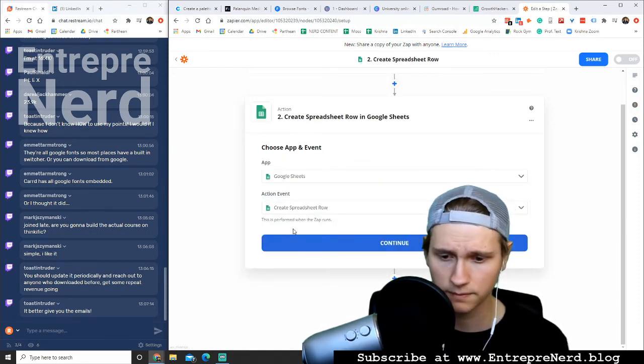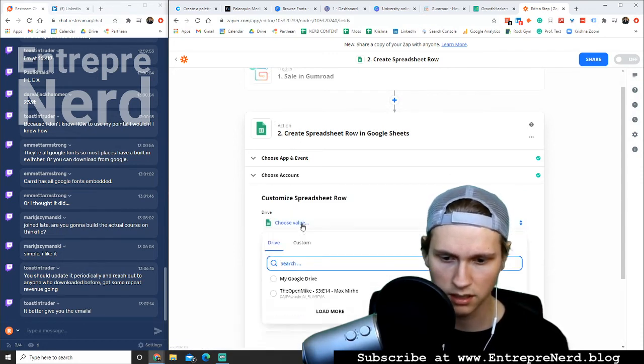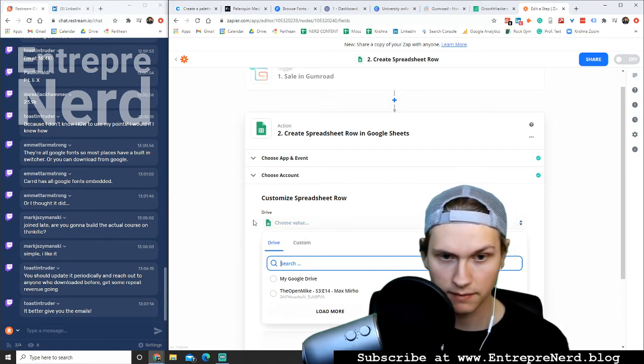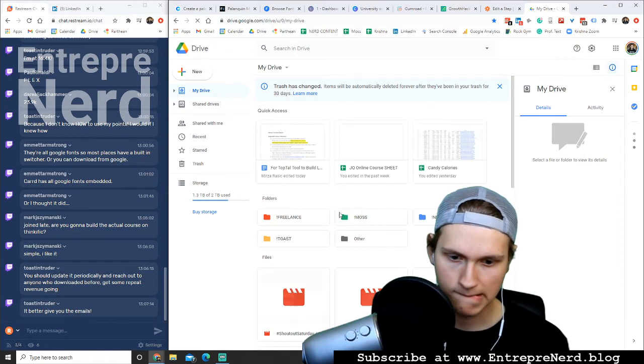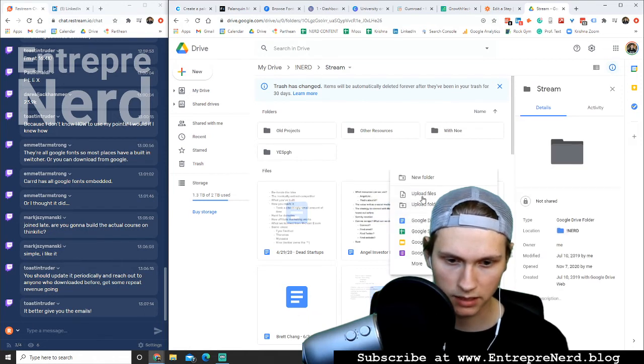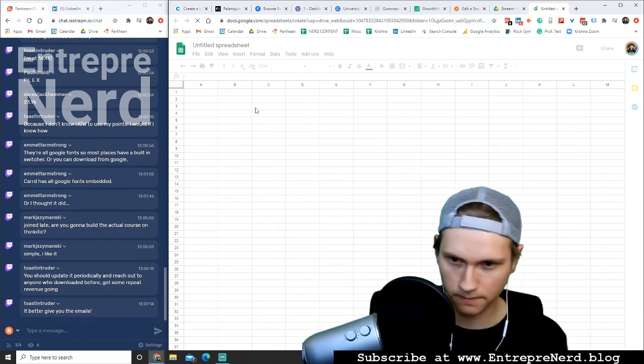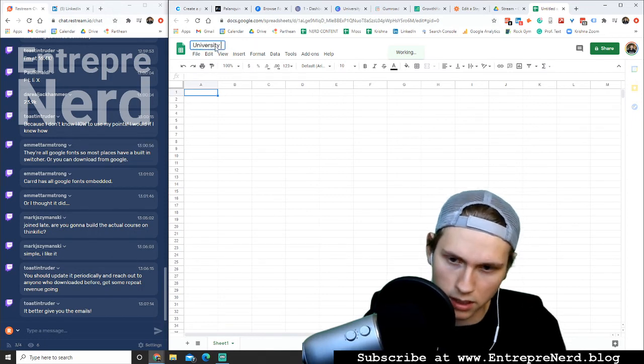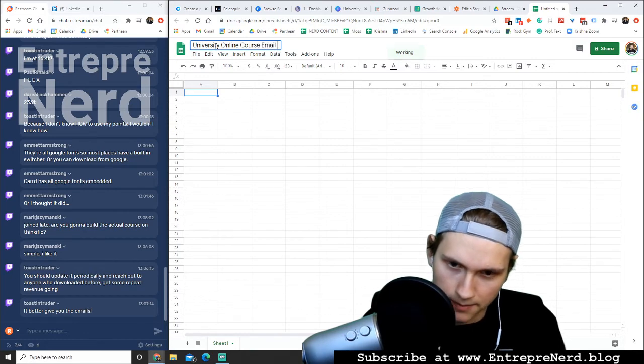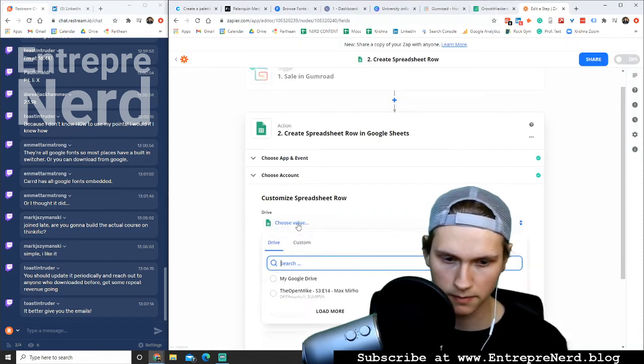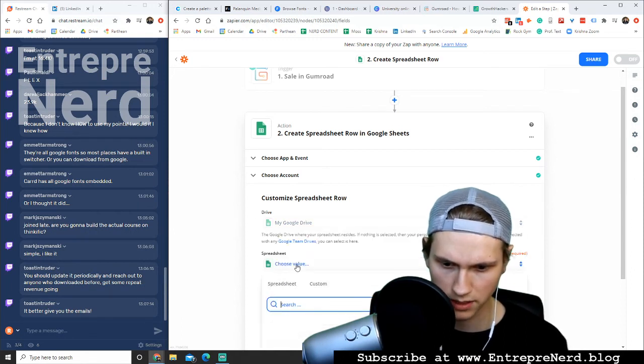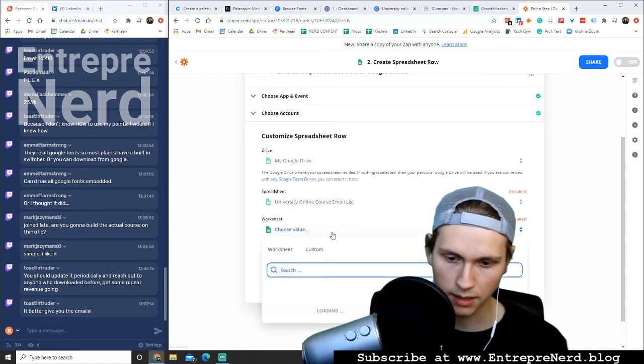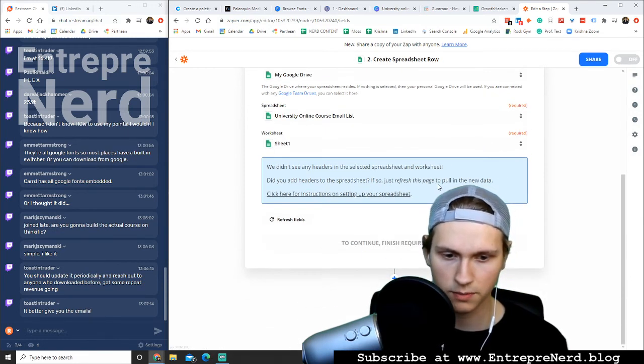Action event, create spreadsheet row. Boom, boom. Yes, continue. Already logged in there. Let's choose my Google Drive. Let's go make a little Google sheets. Nerd stream sheet. Come on, sheet. You can do a Google sheets. University online course email list. Perfect. And so to just create there, perfect. Beautiful. Love it. Let's go back to here. Can I refresh this or something? Drive. My Google Drive, perfect. Spreadsheet. One that I just created, hopefully it will pop up. Boom. Worksheet, sheet zero. Perfect. Didn't see any headers in the spreadsheet.